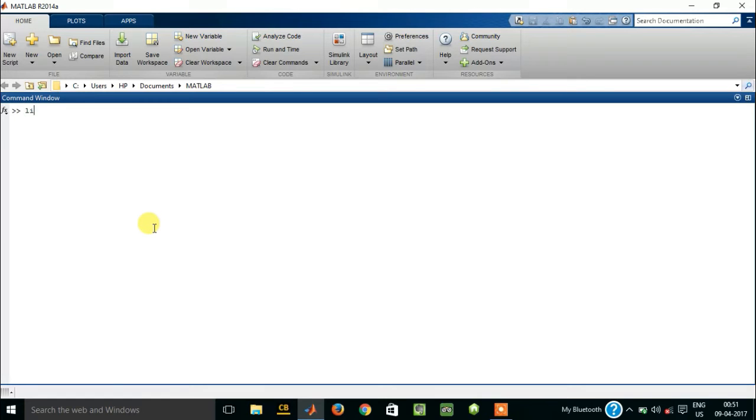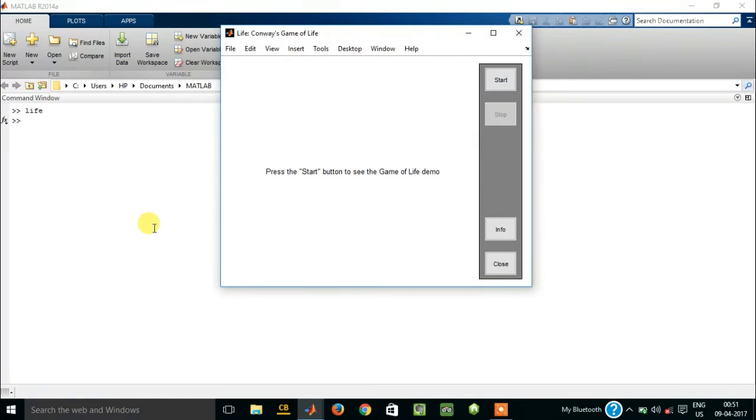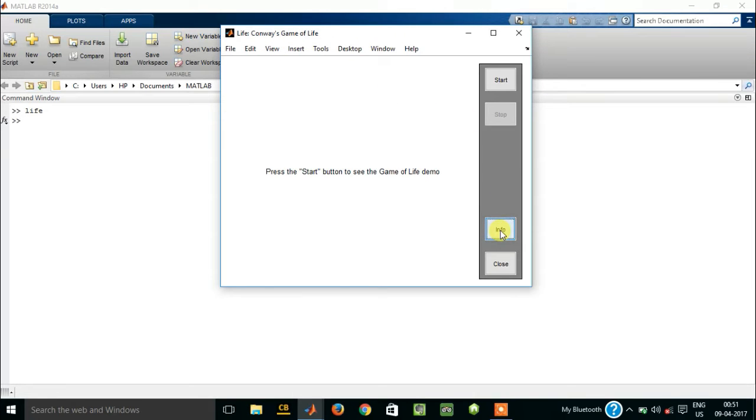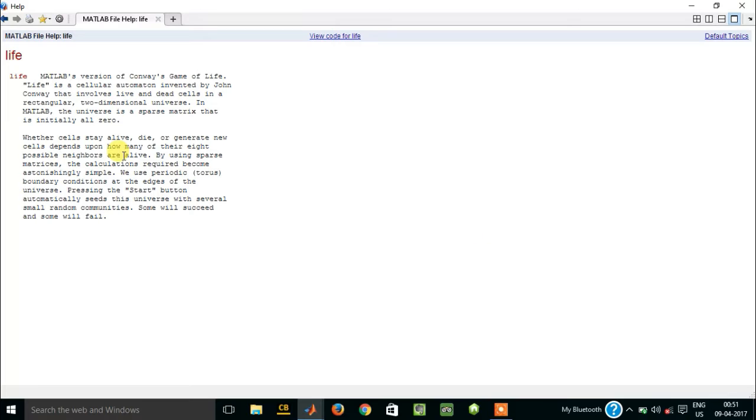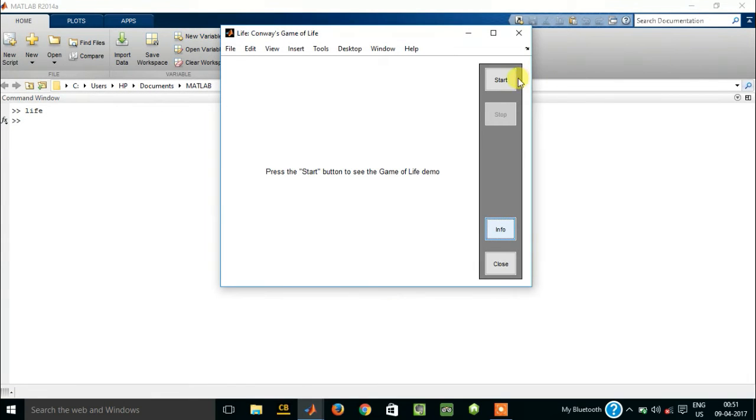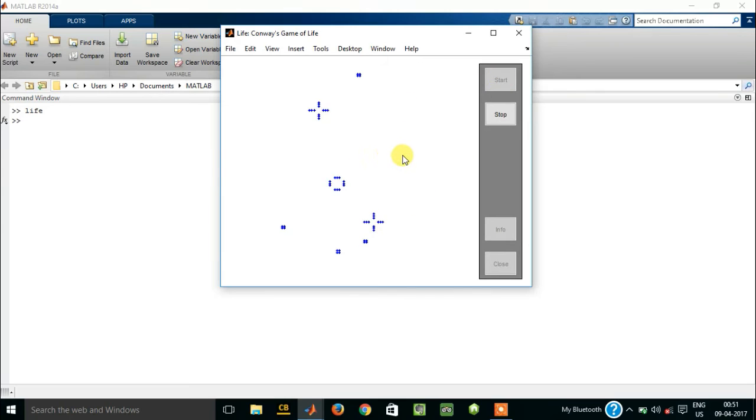Let us type life. So this will start a life, Conway's Game of Life. You can read about it from here in info. Here it is written about the game, like what kind of game is this. So if you start this, it is some sort of game you can see, life, Conway's Game of Life.